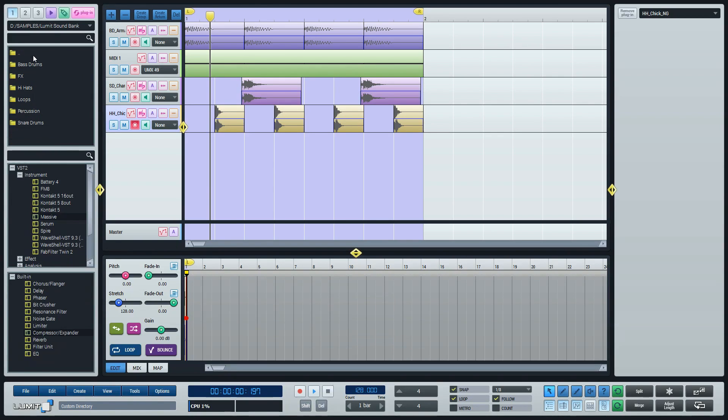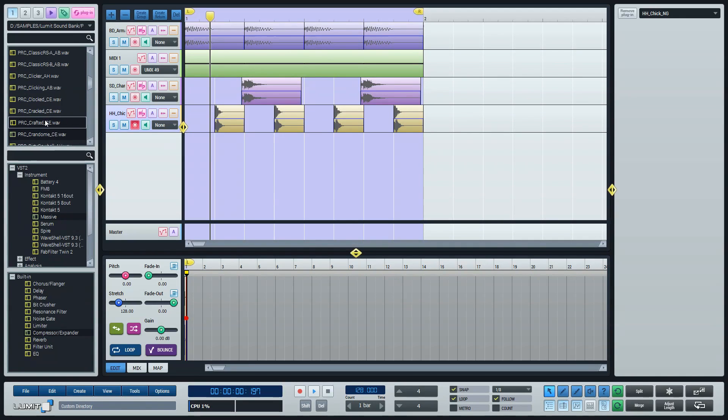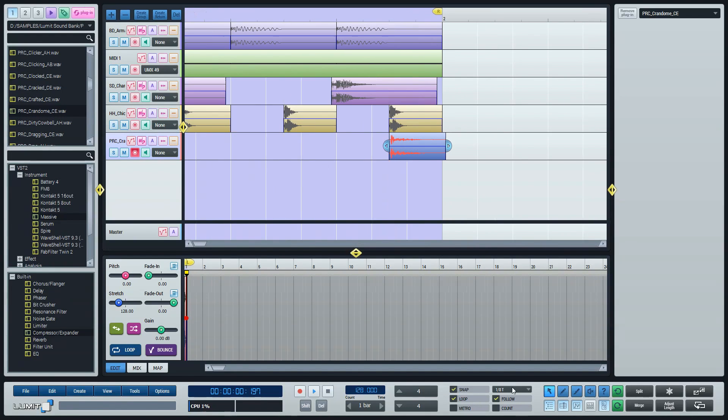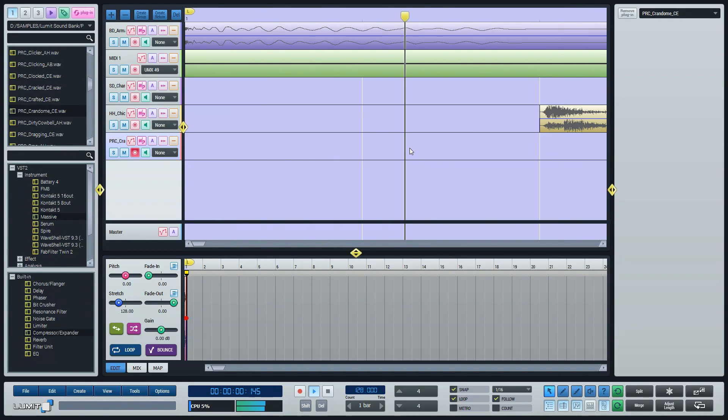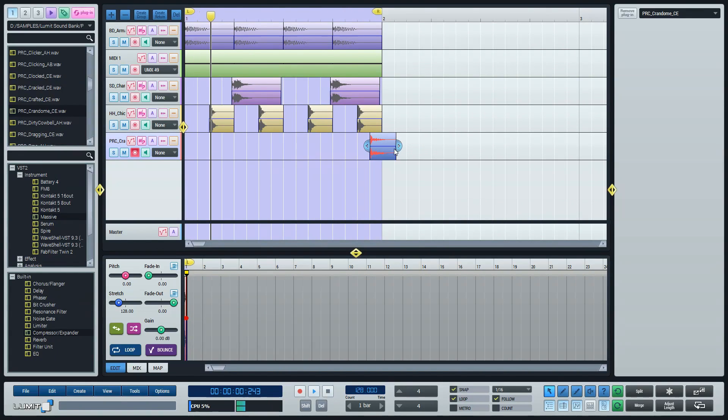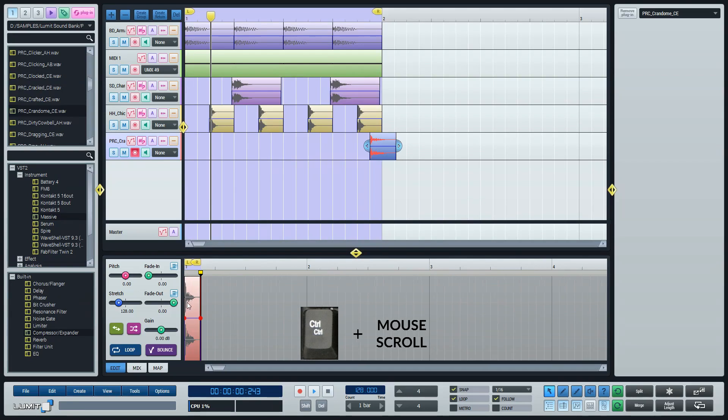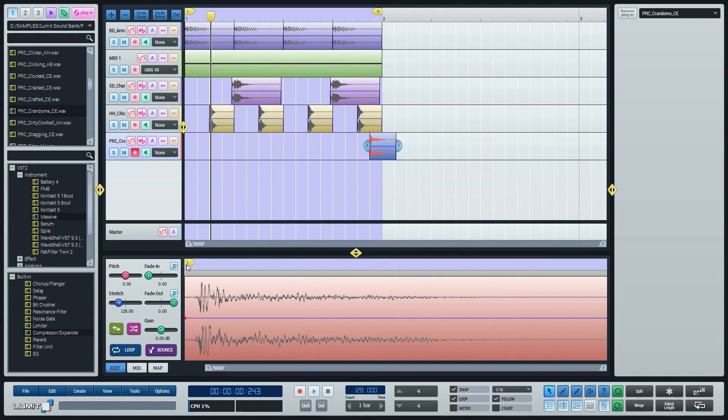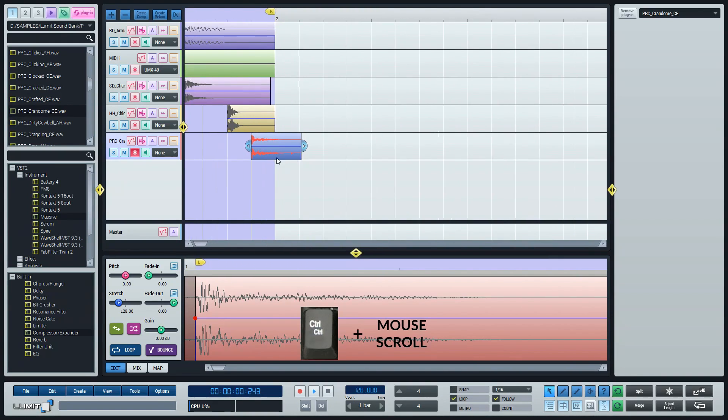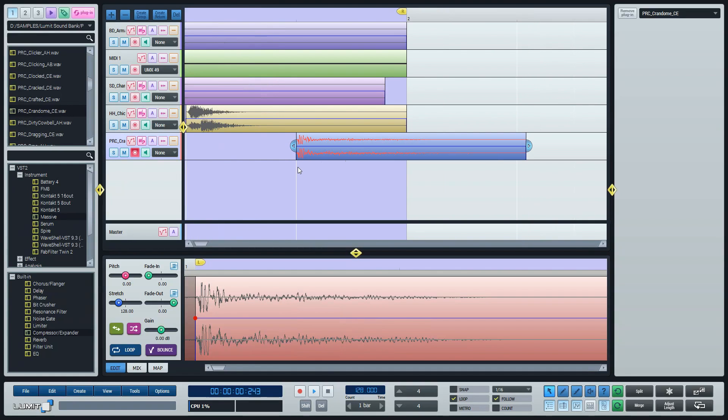Now we'll add some percussion. Again I just drag it in. Now this percussion sample doesn't really have a neat start. I can move the left crop marker to fix that. I'll just have to disable snap, line it up. And now that's all better.